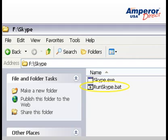The Skype folder will have two files in it, and you can start Skype by double-clicking on the RunSkype.bat icon. Skype will recreate all supporting files in this folder after you sign on for the first time. You can take the USB drive with you, go to any PC with internet access, and start talking.